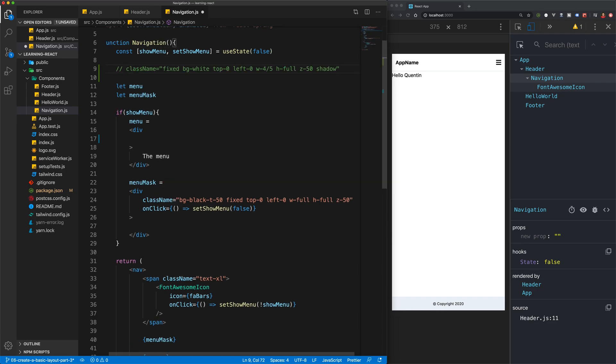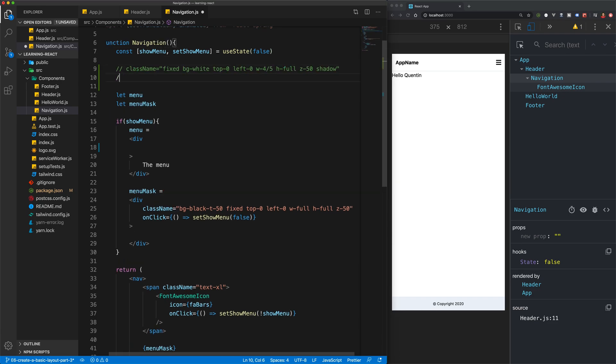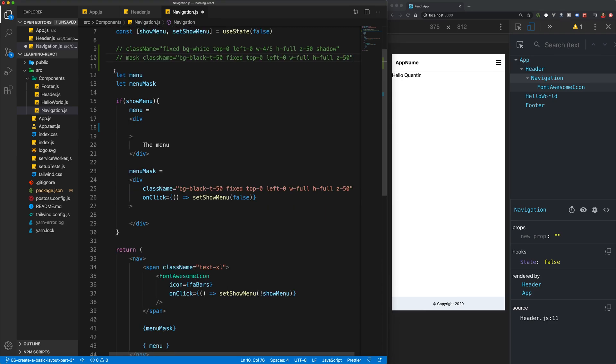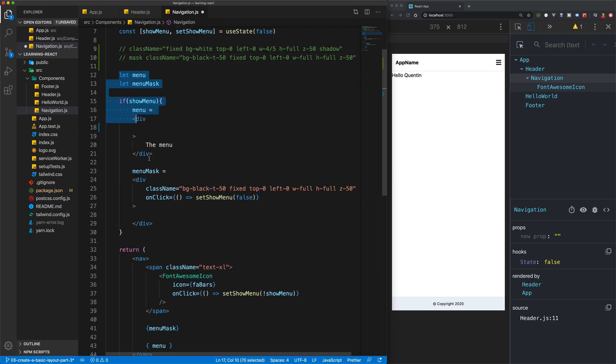So we have the menu classes that I have put there, and then I'm also going to put the mask classes here as well. I'm just saving for later.